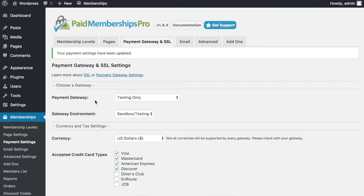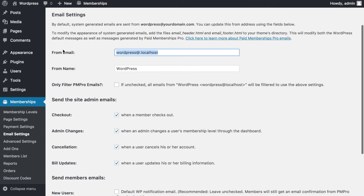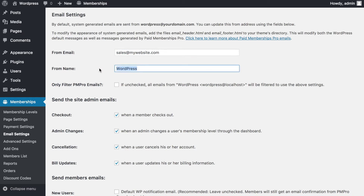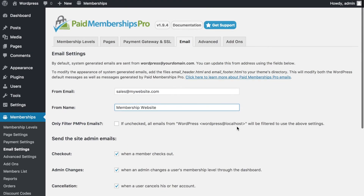Next is email, which controls all communication between your website and members. You can set the sender email — for example, sales@mywebsite.com — and configure the 'from' name. You can send emails for member checkouts, account changes, cancellations, and billing upgrades, as well as notify the administrator of new user registrations. Once you're happy with these settings, save and move on.